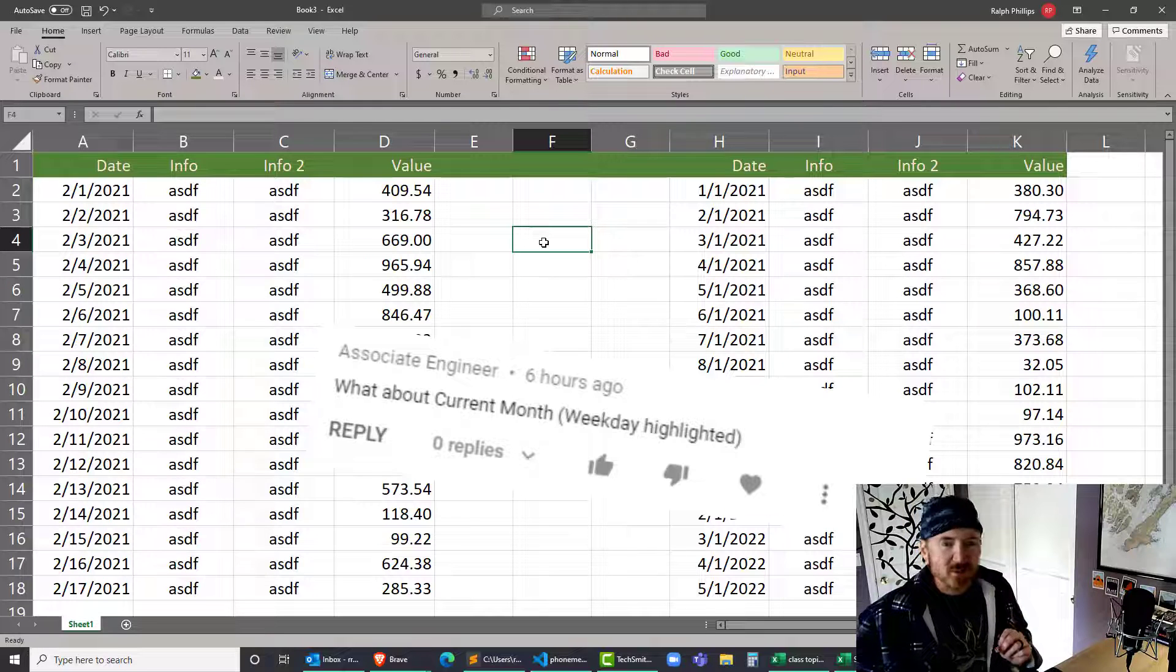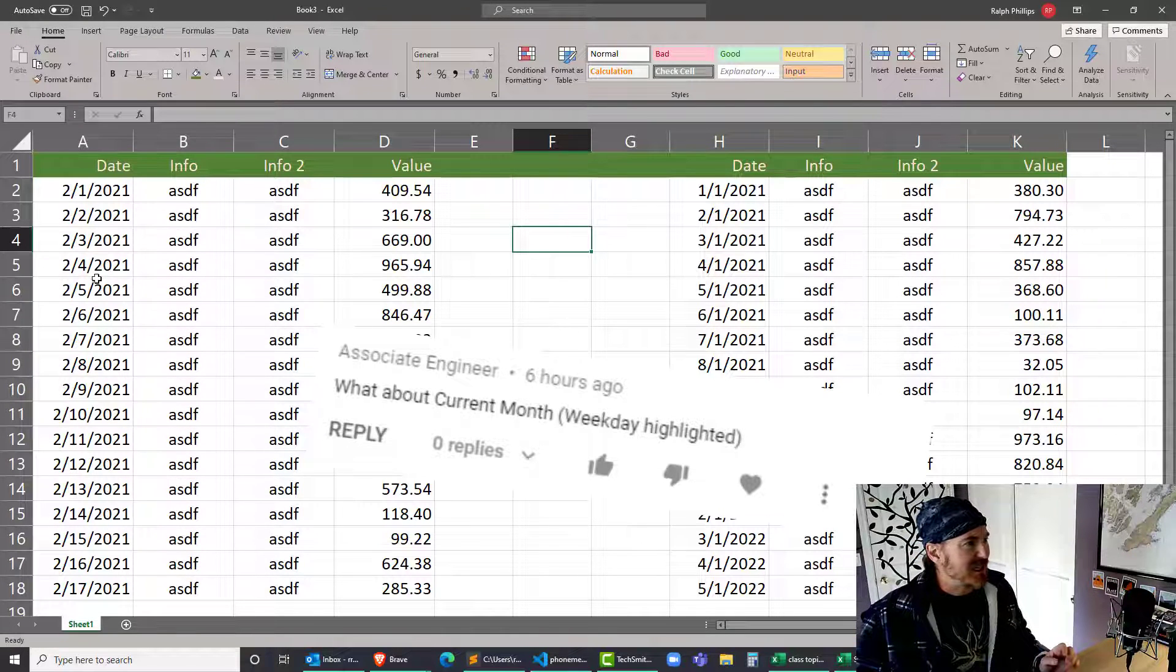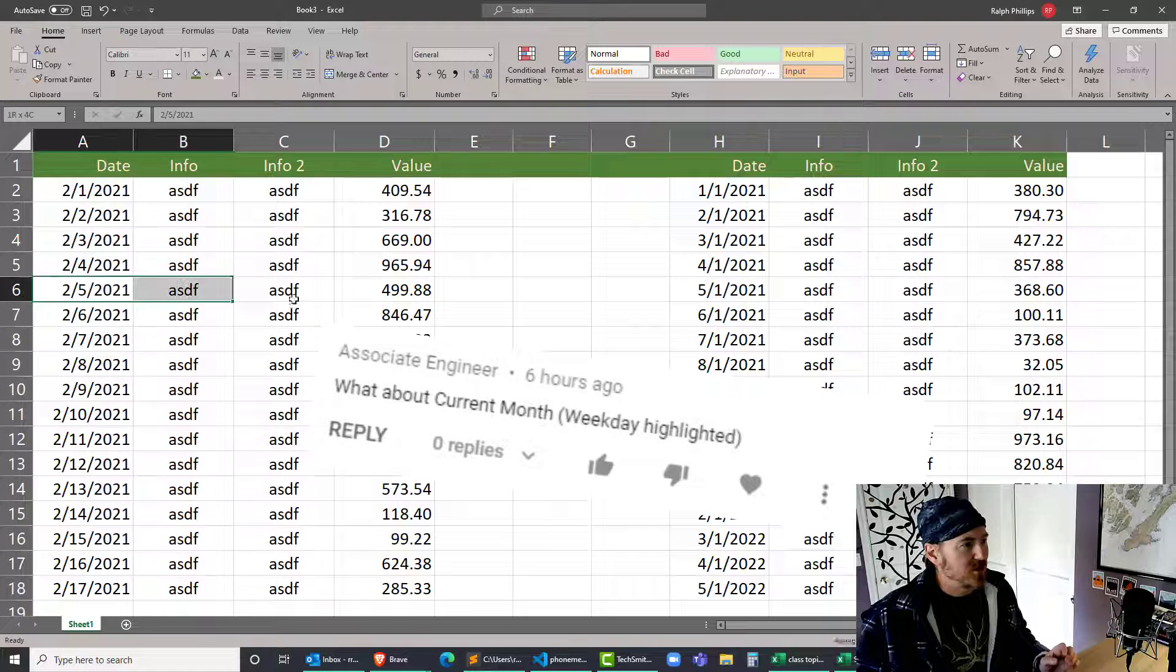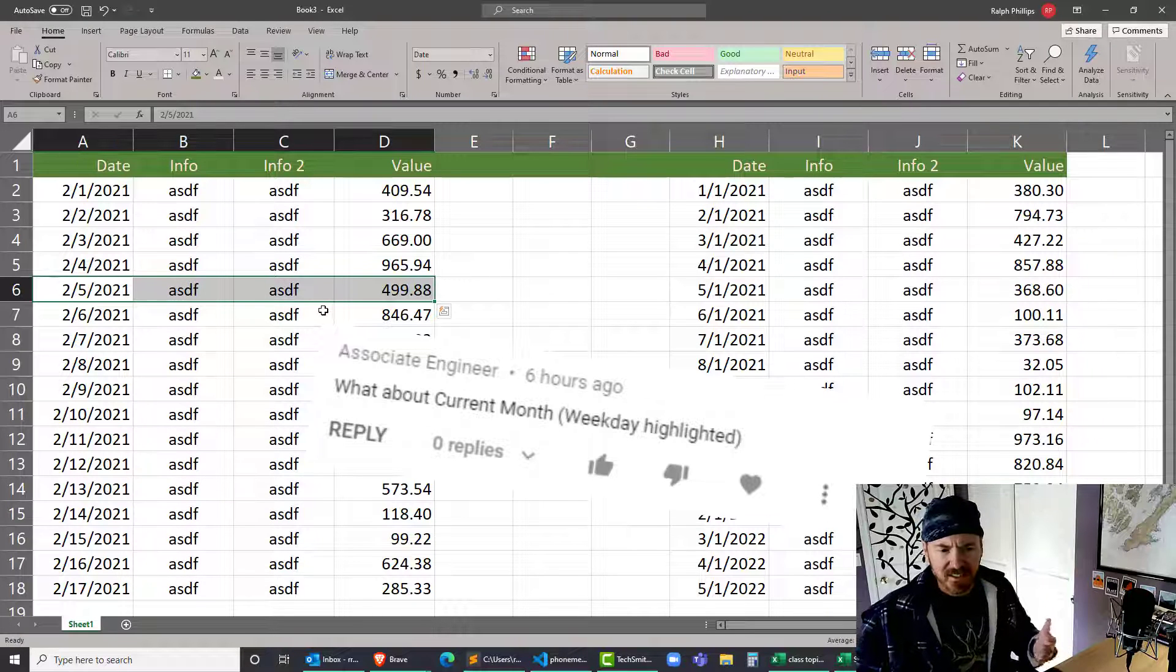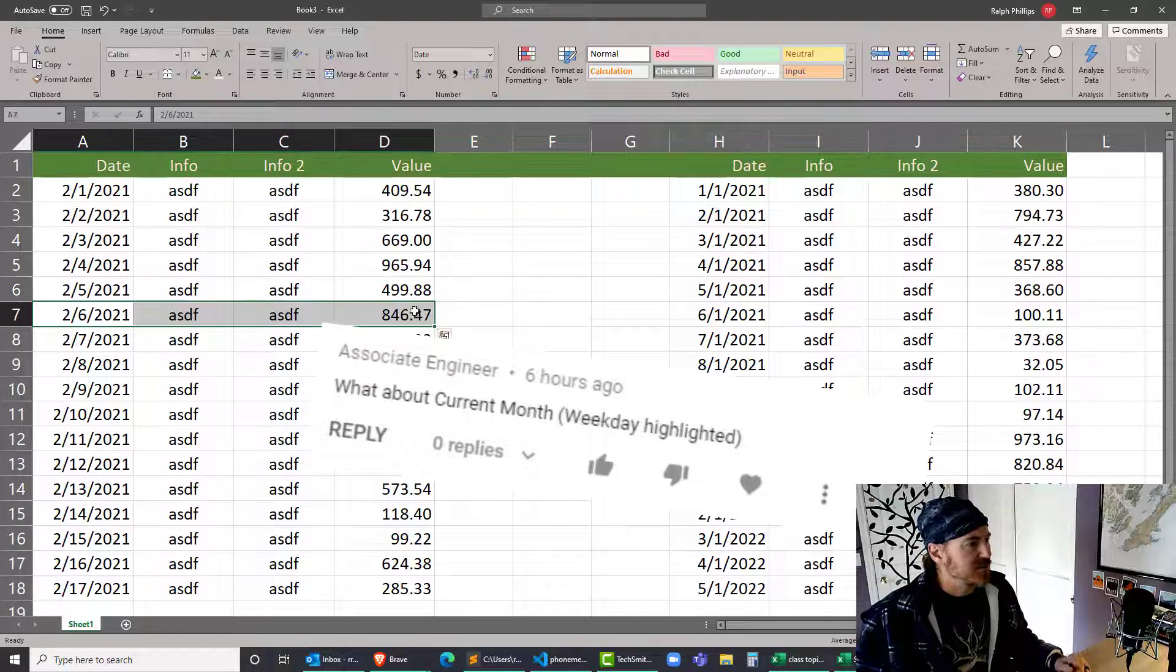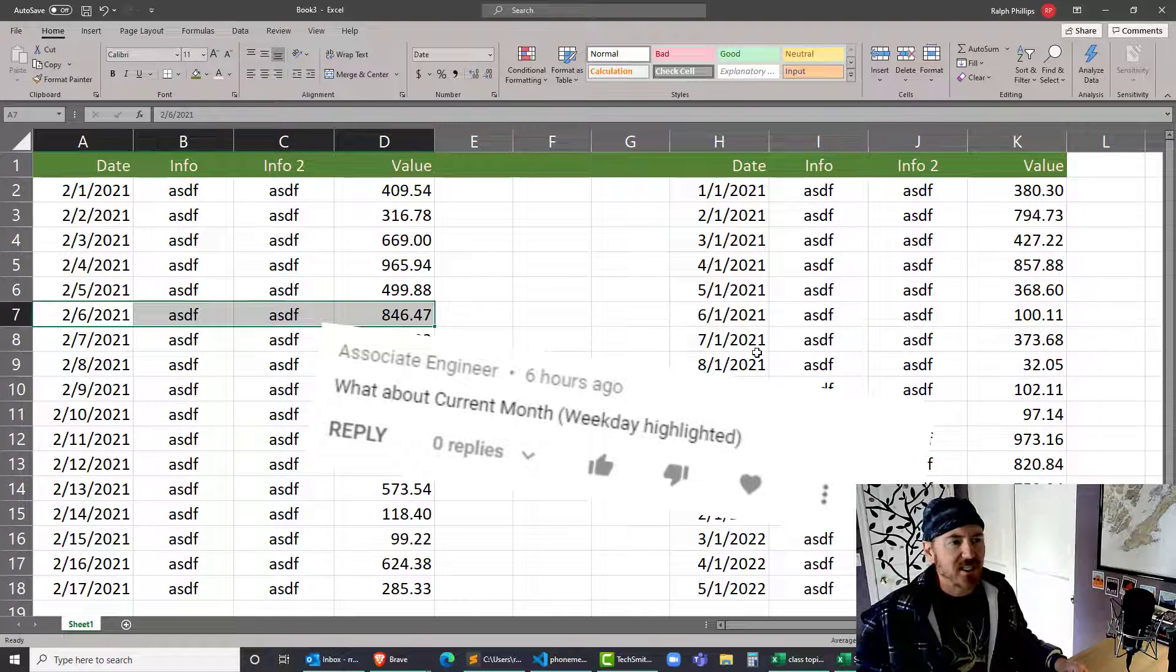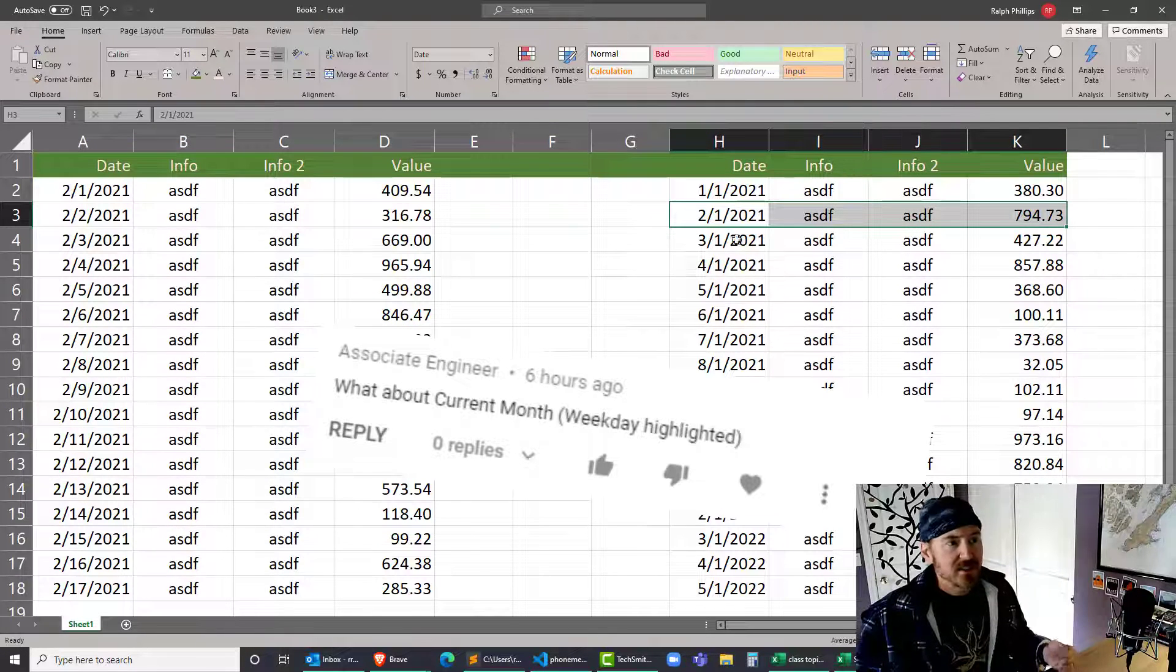The key to success on this one is we want to highlight the row only if it's the current date. What is today? Today's February 6th when I'm recording this, so this February 6th should highlight.